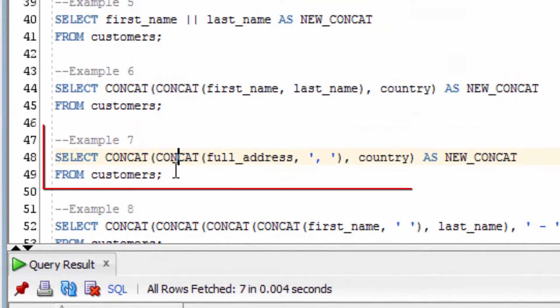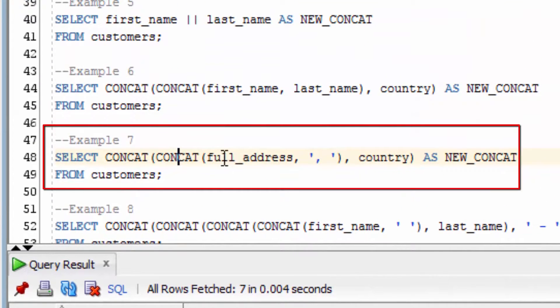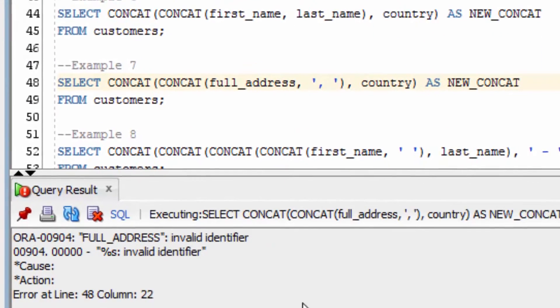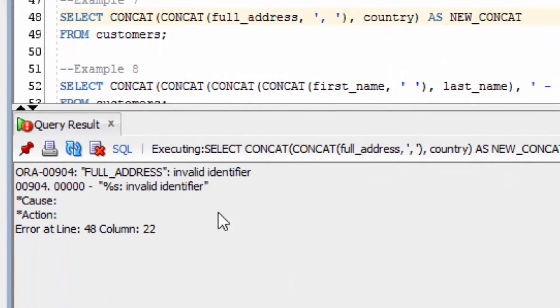Let's try to concatenate the full address, a comma and space, and the country. You can see we get the error again. This is because the full address is a CLOB data type.